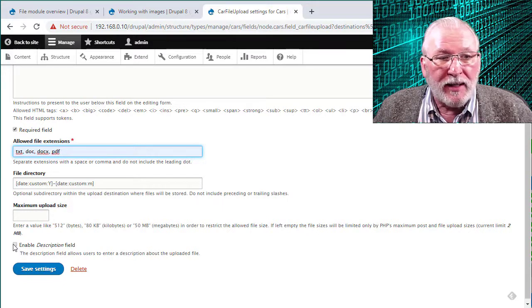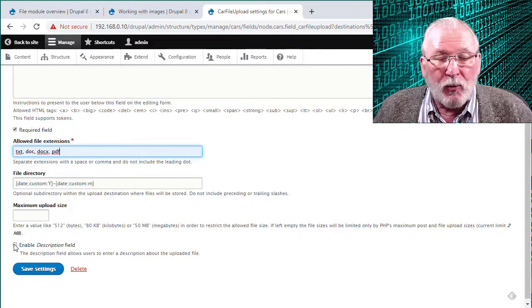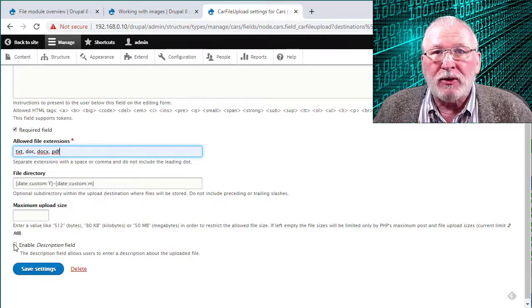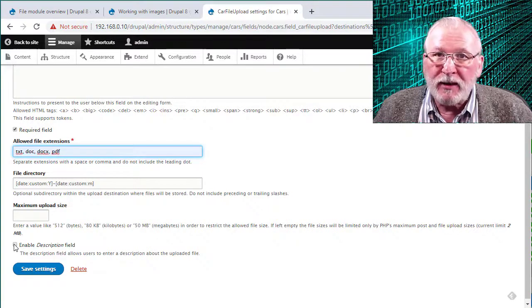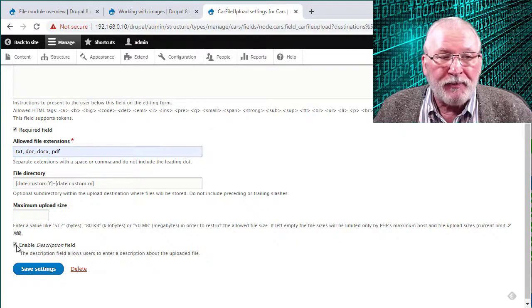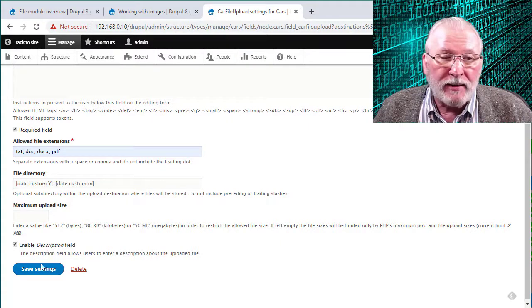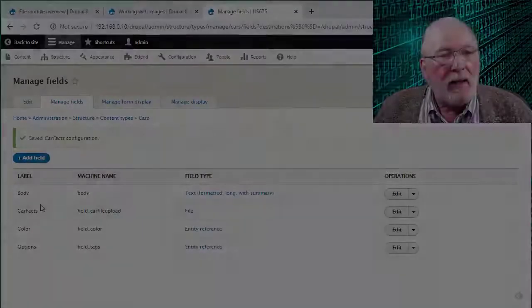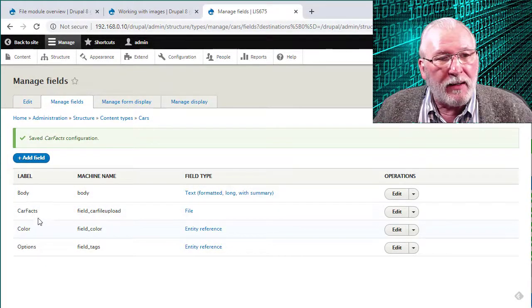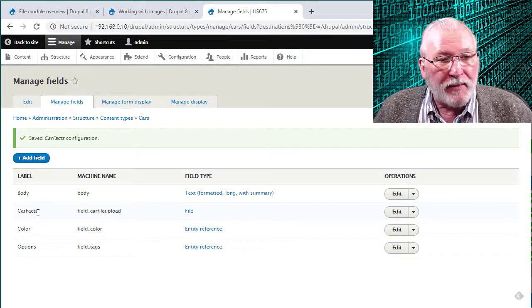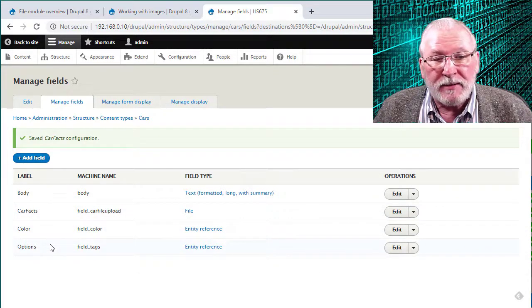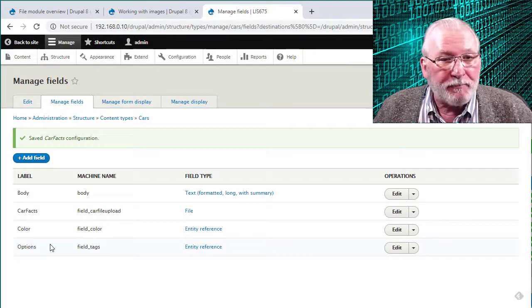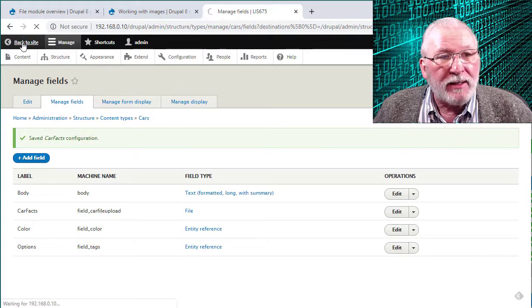You can also enable a description field. That allows you to, when you select a file to upload, to also enable a description describing what that field is. So you can check that or leave that unchecked at your preference. So go ahead and save the settings. And now you can see that the Carfax field is here along with the other custom fields that have been defined for this content type. So now that that's done, we can go back to the main site.